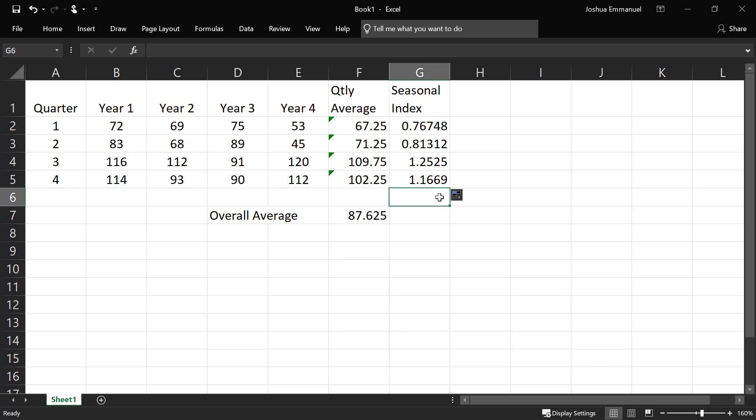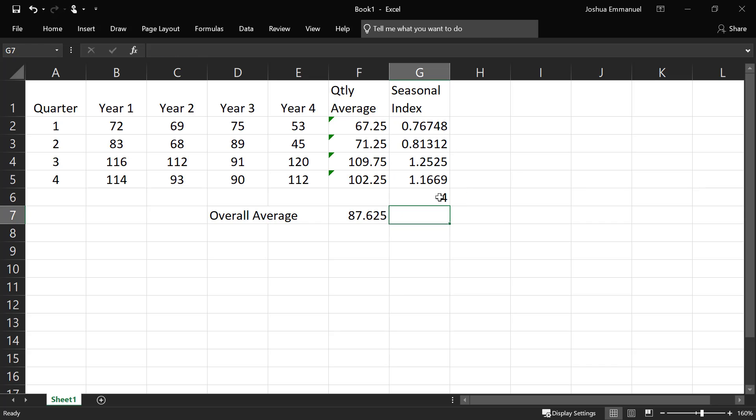They should add up to 4 when we add them up. Otherwise, we'll have to normalize them. So these ones add up to 4.